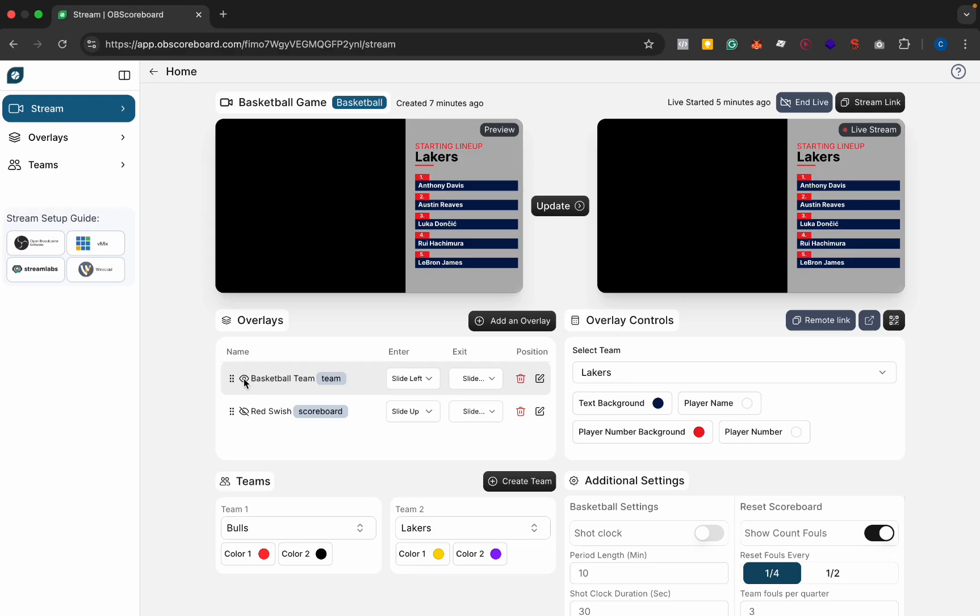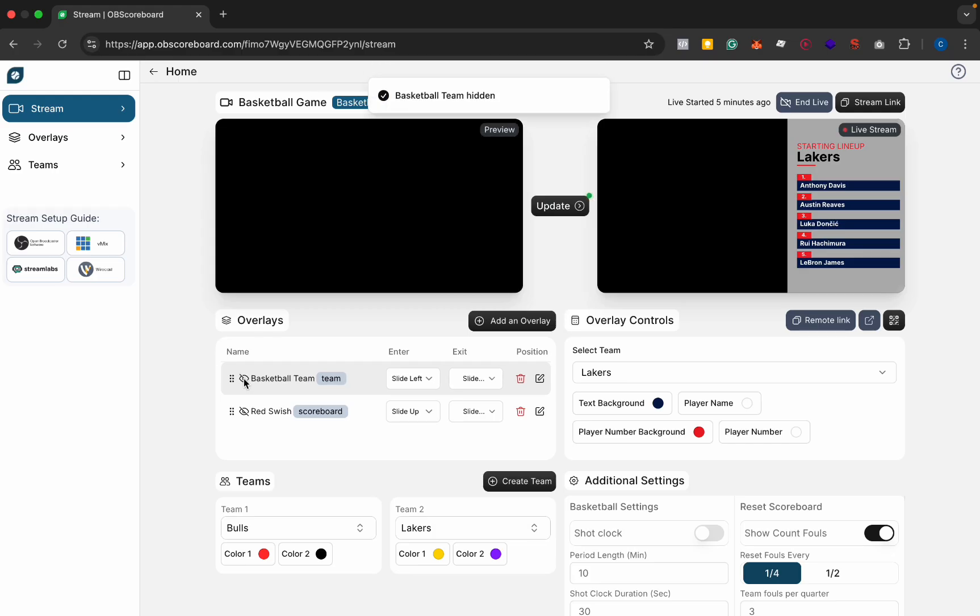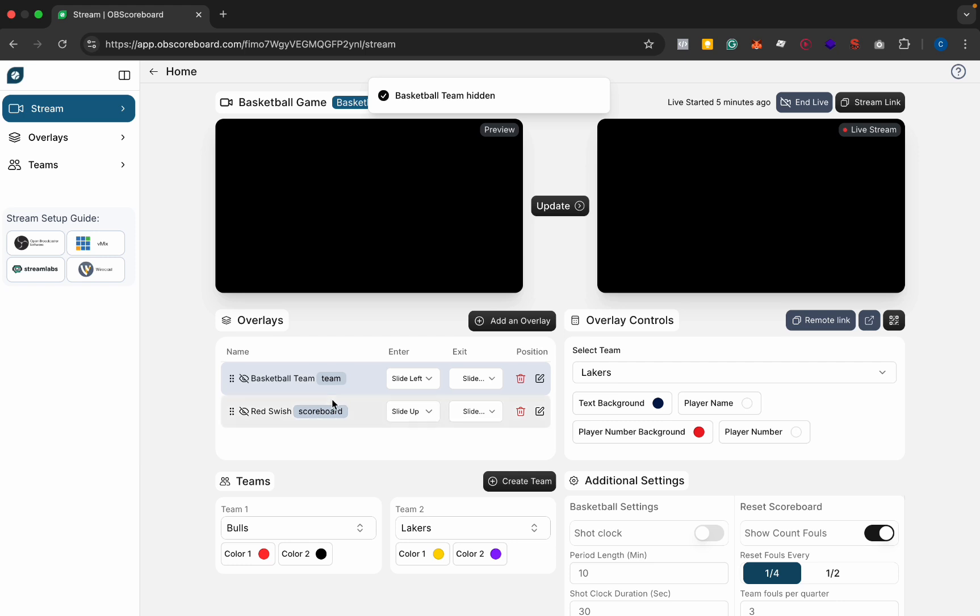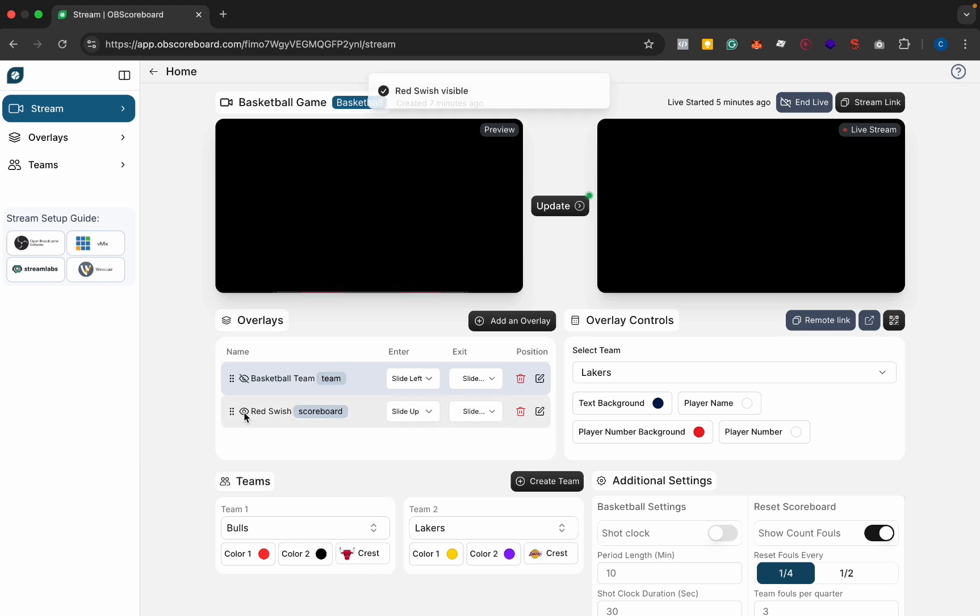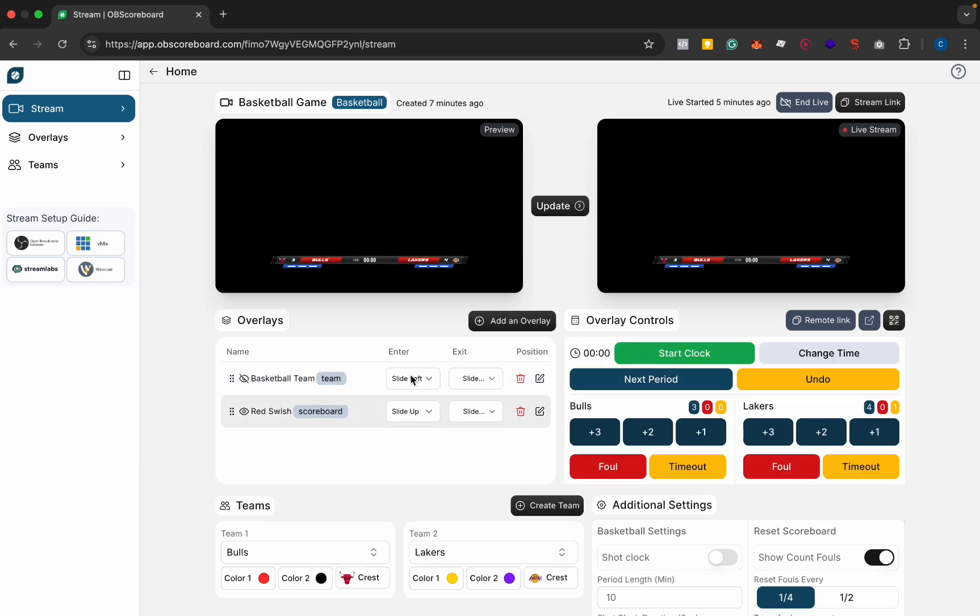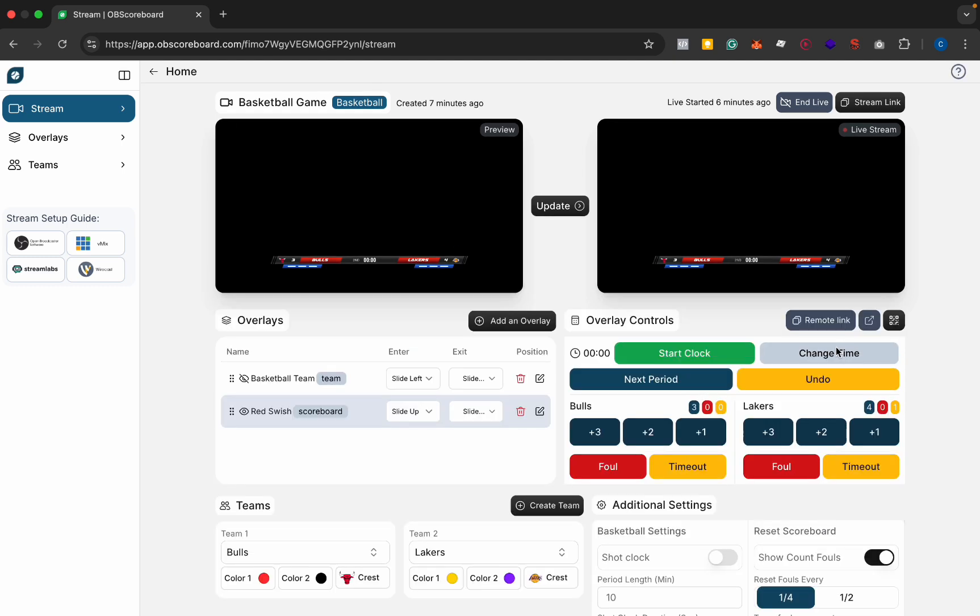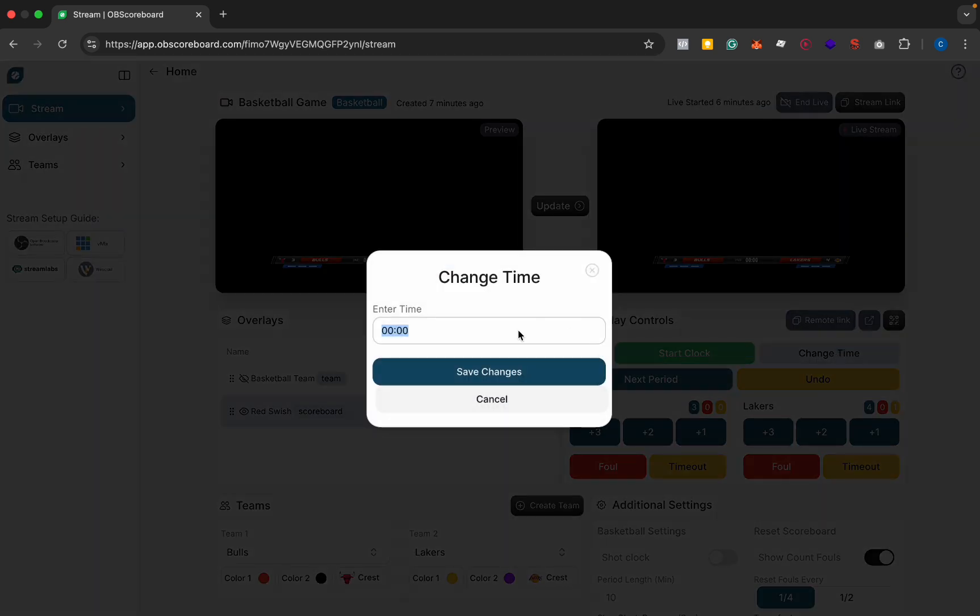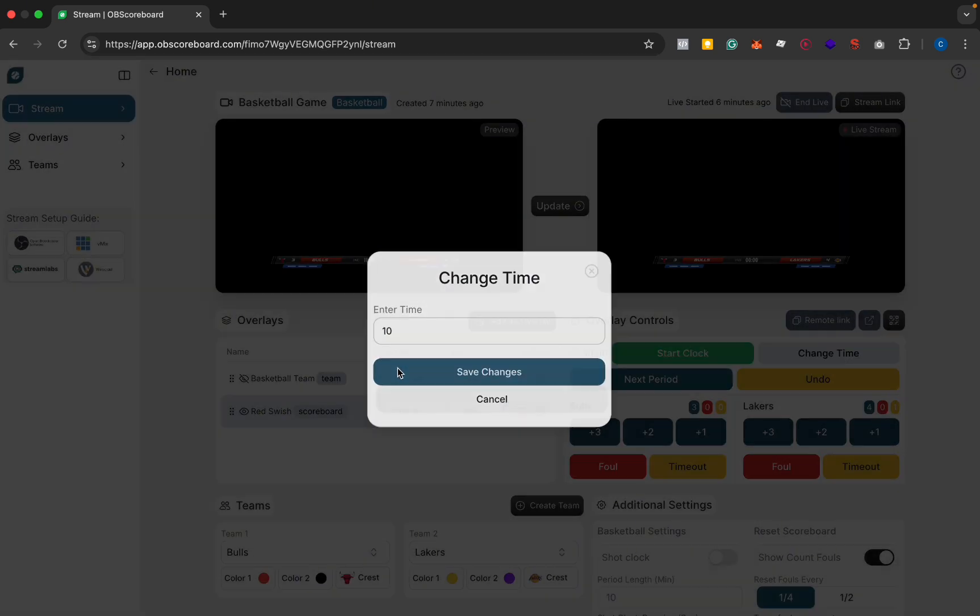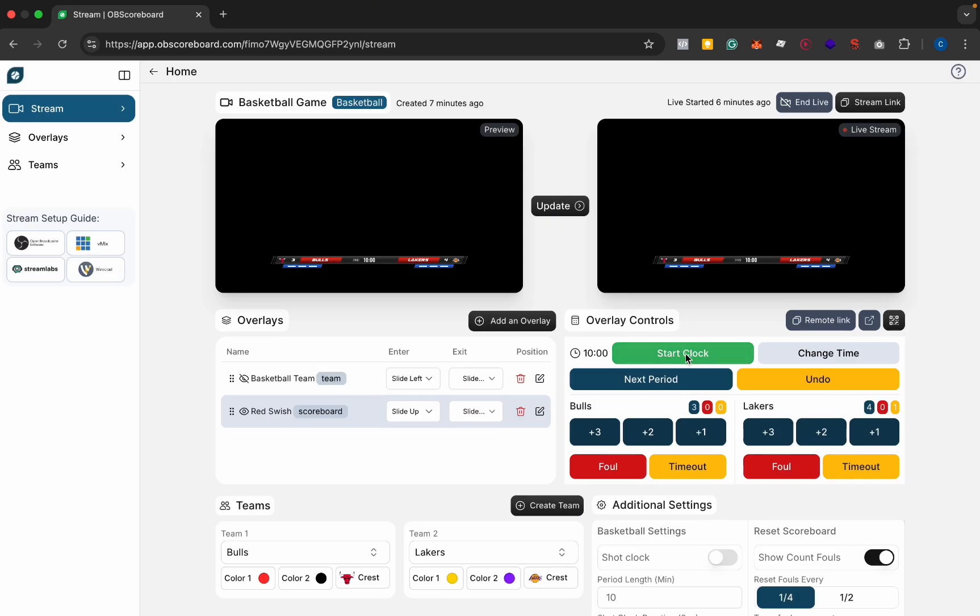Once we have that shown we can update it again to hide it and then we can show our scoreboard again. You can click the scoreboard layer to get the scoreboard controls again and then you can start the clock. You can see because it's at zero we need to reset it. You can change time, say 10 minutes, save and start.